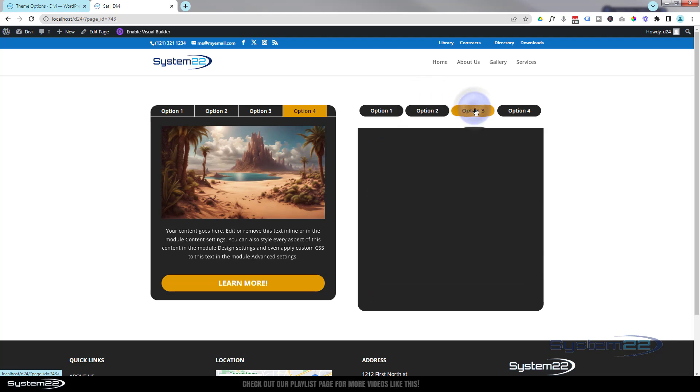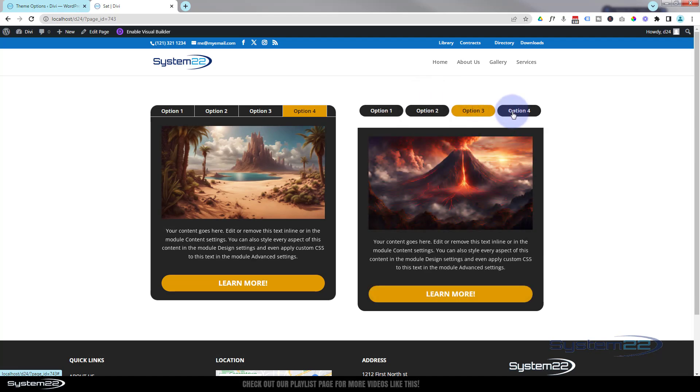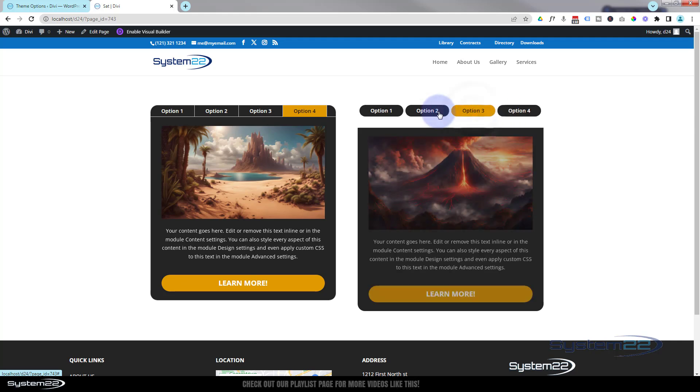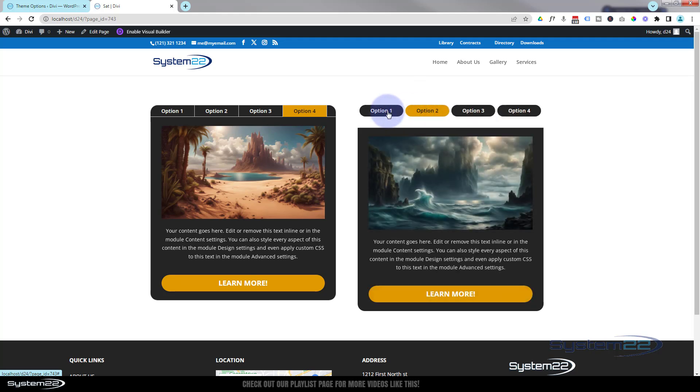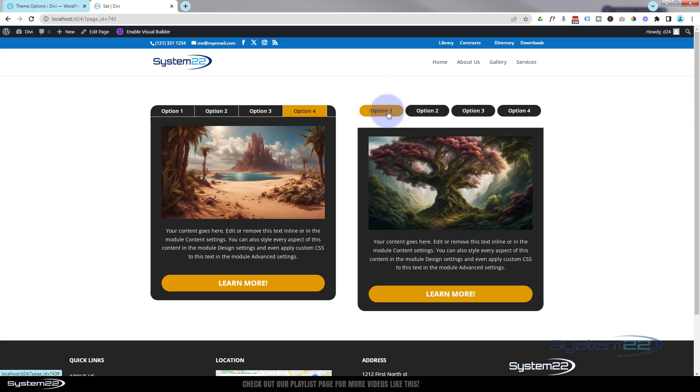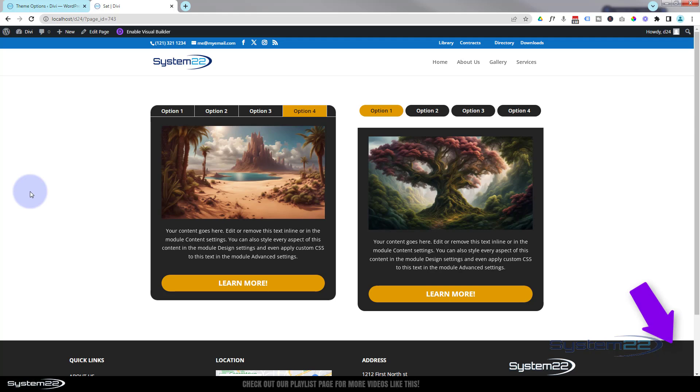Great little real estate saving things to have on your site because you can put a lot of information there in one little column. So I hope you've enjoyed this today and found it useful. If you have, please give it a thumbs up, ring the bell, comment, share, and subscribe to our YouTube channel.